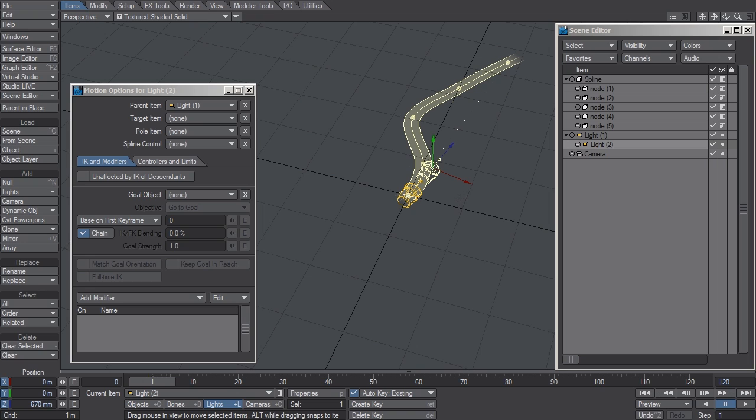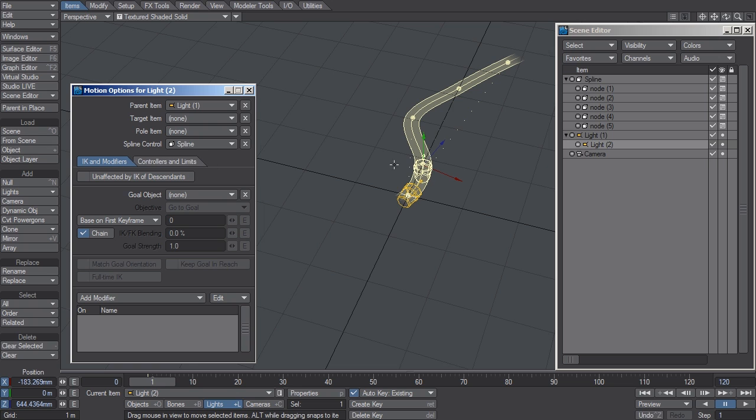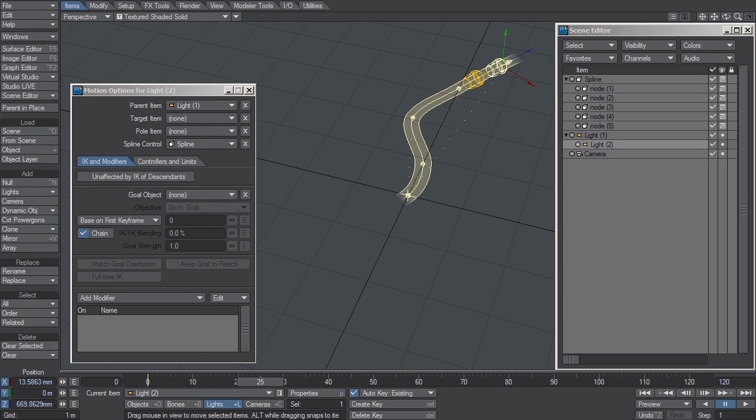But if I were to go to the Motion options for this child and assign it to the same Spline, now it completely adheres to the Spline.